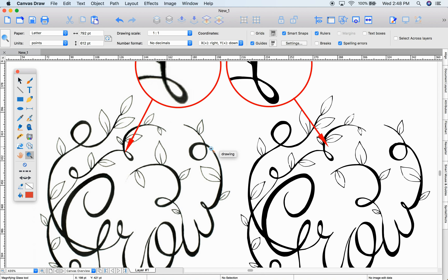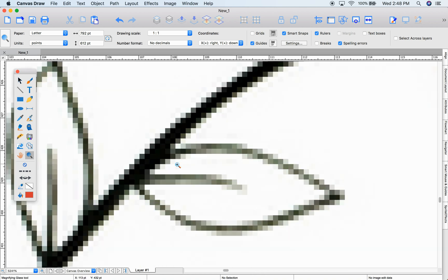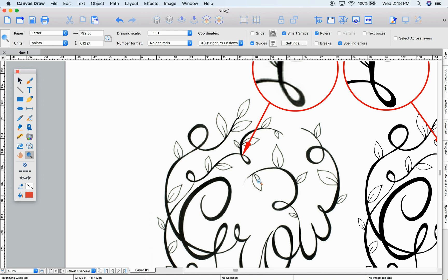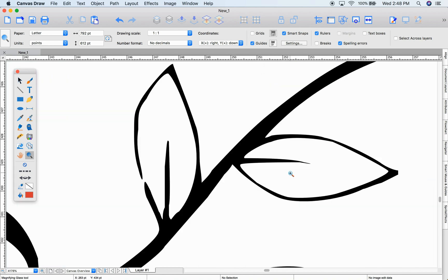Notice this image on the left is a rasterized image, meaning it's made of pixels. On the right, this is a vector object with sharp edges and adjustable points.